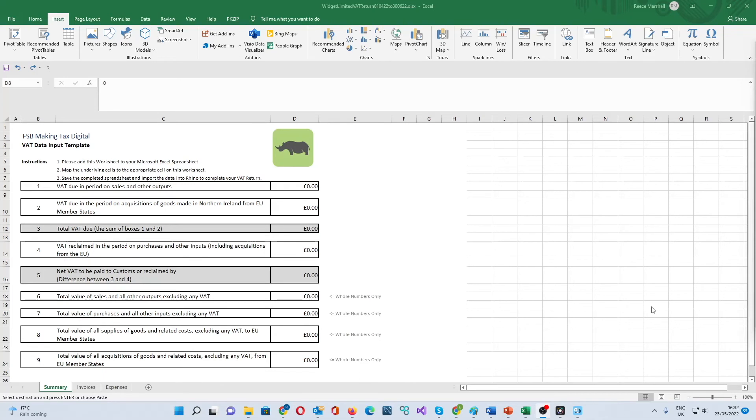For the purpose of this video, I'm just going to complete box 1 and box 6 with our sales income. Once done, you can save the spreadsheet.